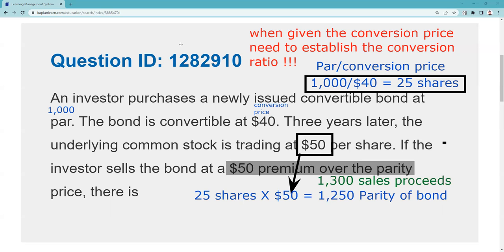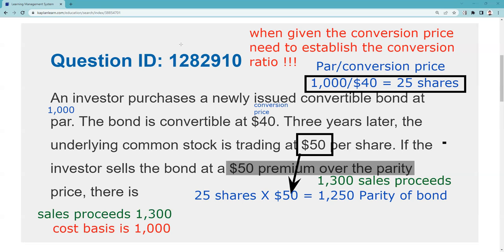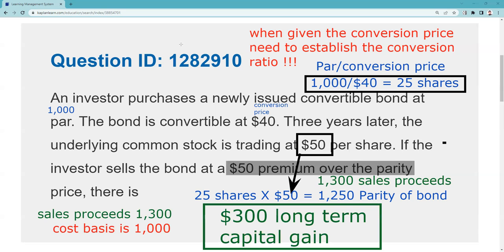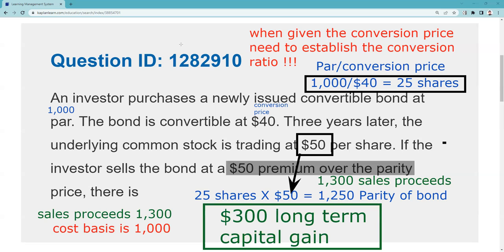It's not a taxable event to convert your bonds. If you convert convertible preferred stock or convertible bonds, that's not a taxable event. What is taxable is when you sell the bond — and you didn't convert, you sold. You paid $1,000 for the bond — that was your cost basis. You sold the bond for $1,300.